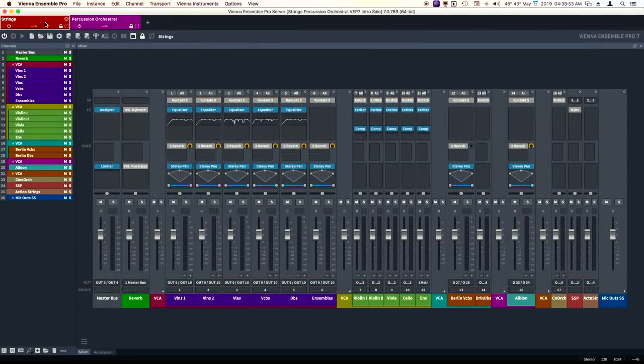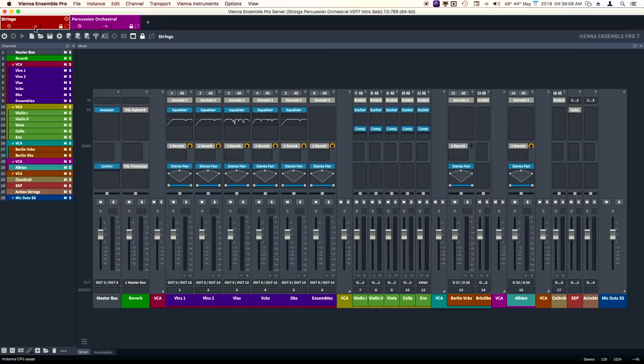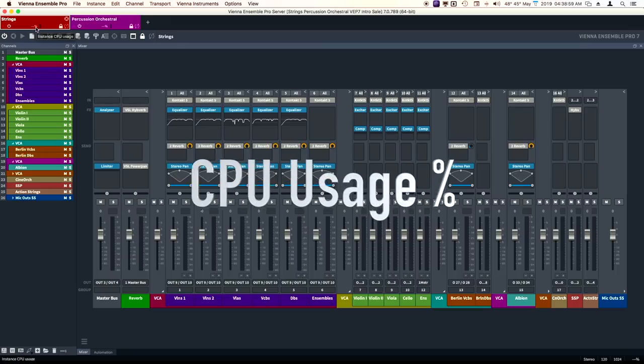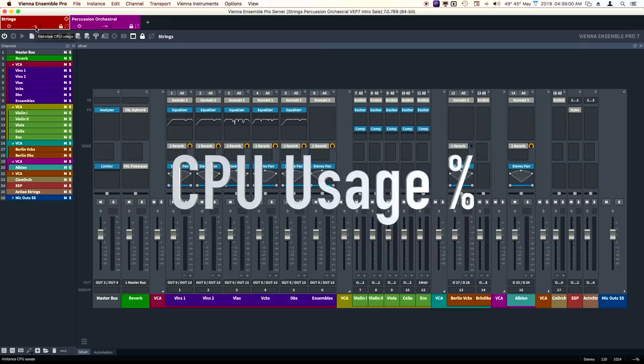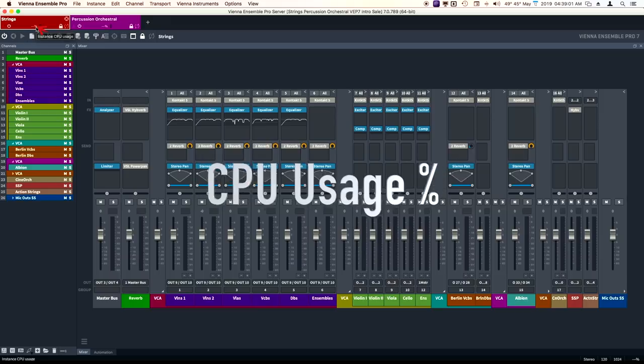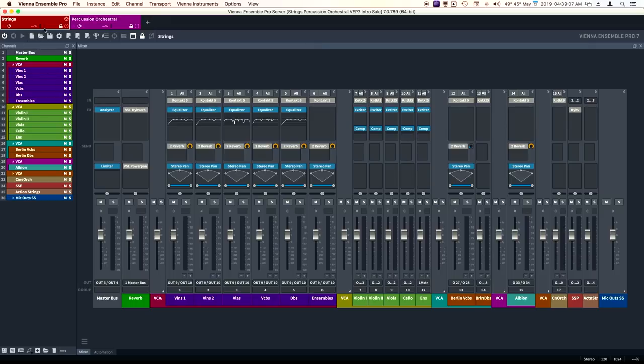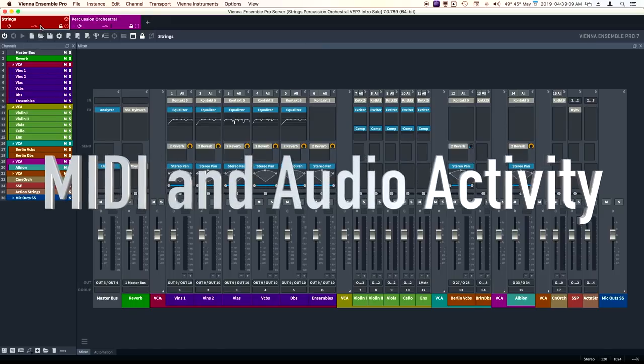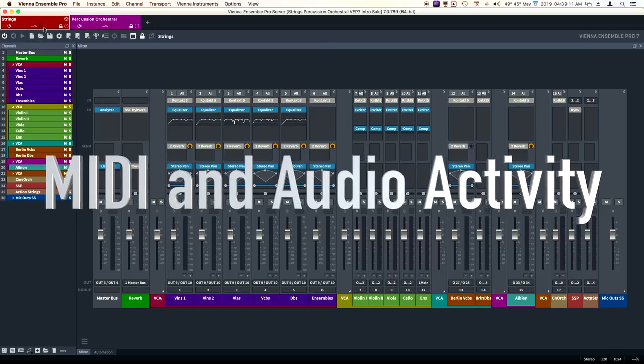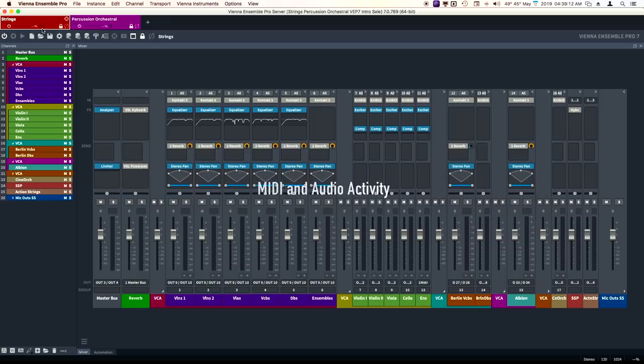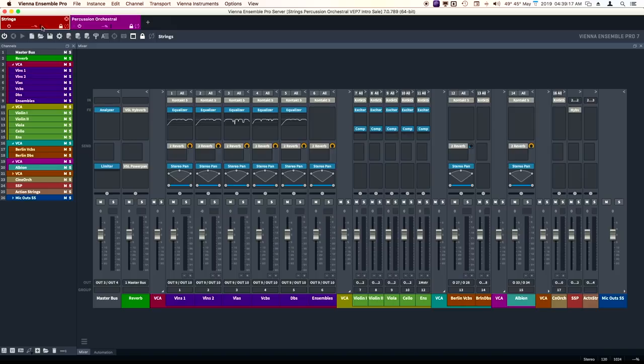In the tabs themselves, we have three new items. We have the CPU usage percentage showing, and this number is the same as this number down here. We also have MIDI and audio activity. When there's MIDI incoming, outgoing, and audio, you'll see these light up. You get some feedback, which is great.